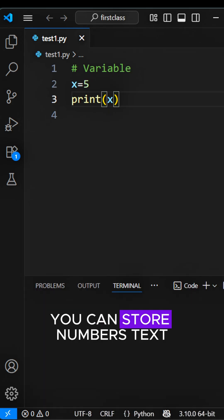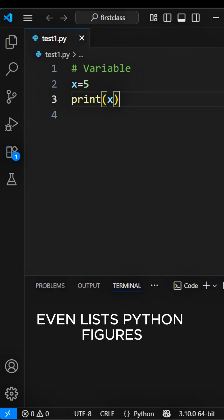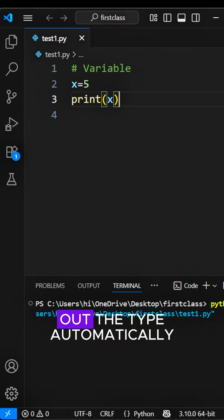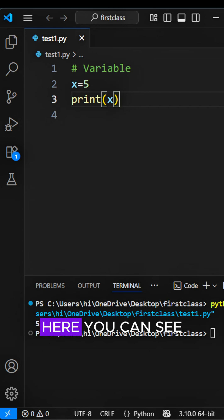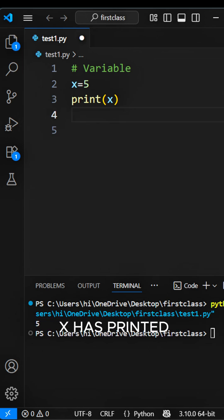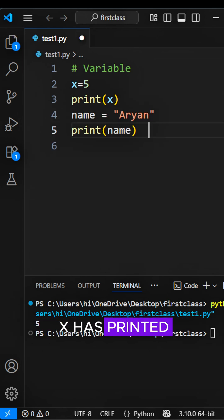You can store numbers, text, even lists. Python figures out the type automatically. Here you can see X has printed.